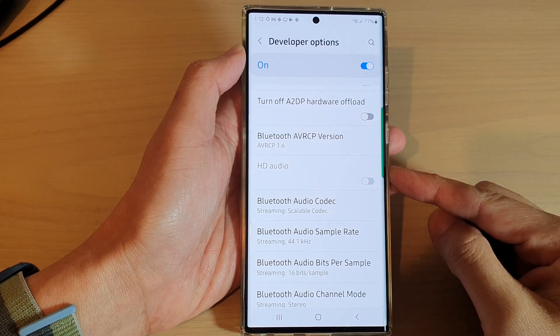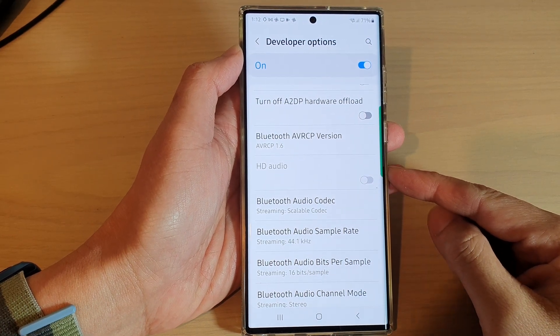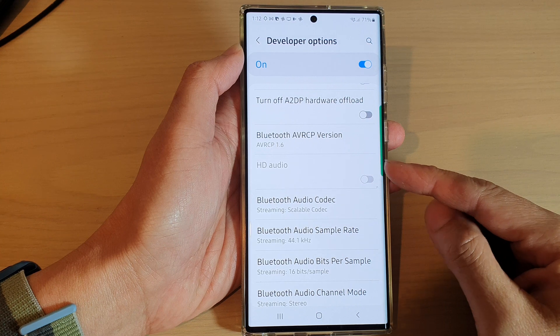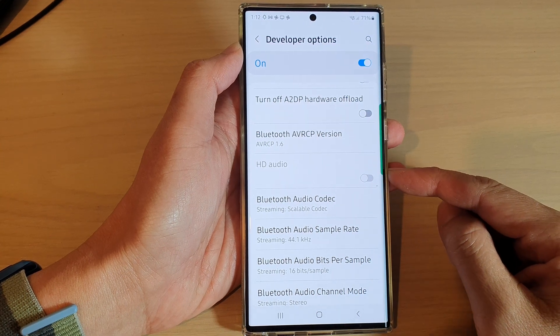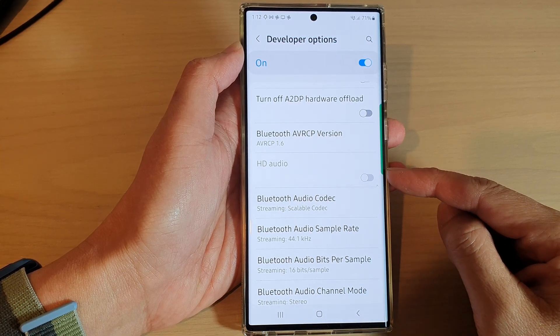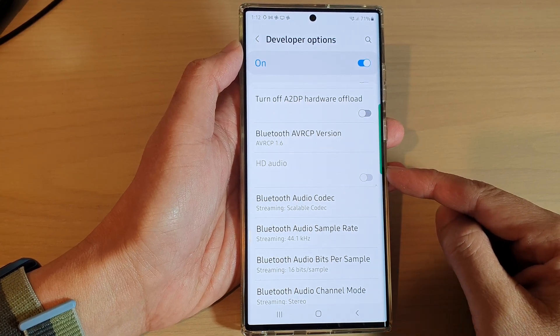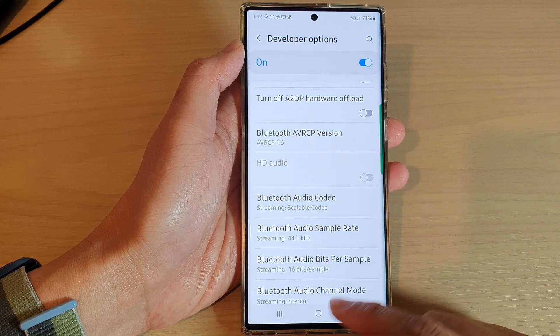Hey guys, in this video we're going to take a look at how you can fix the issue with HD audio being grayed out or cannot be turned on on a Samsung Galaxy S22 series.